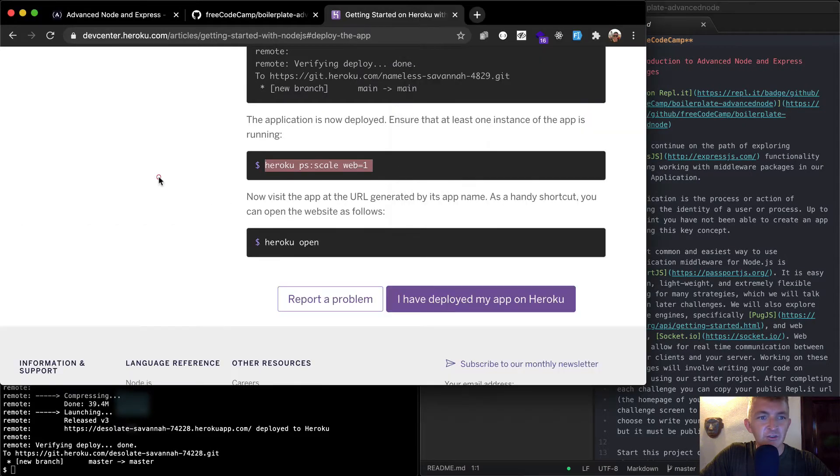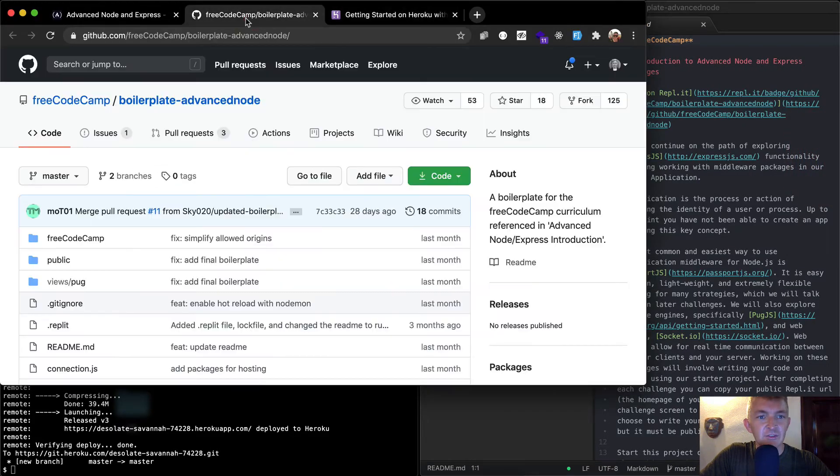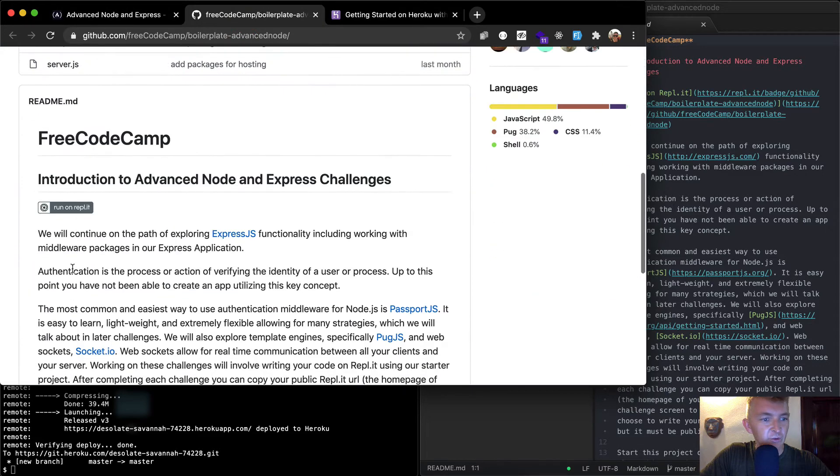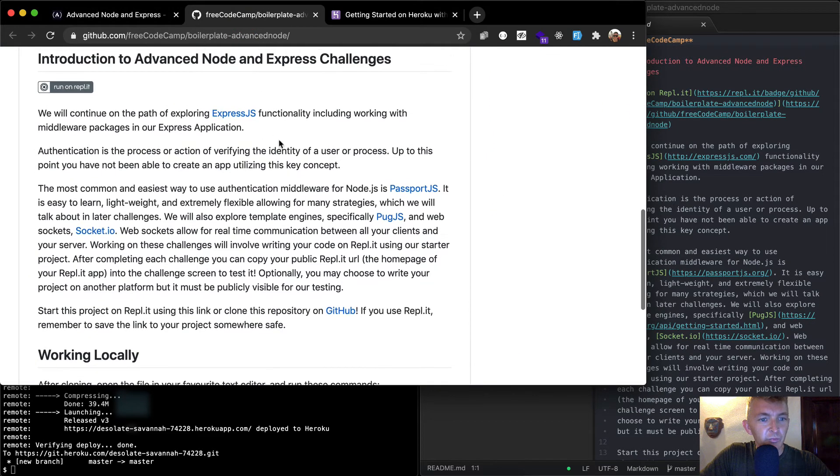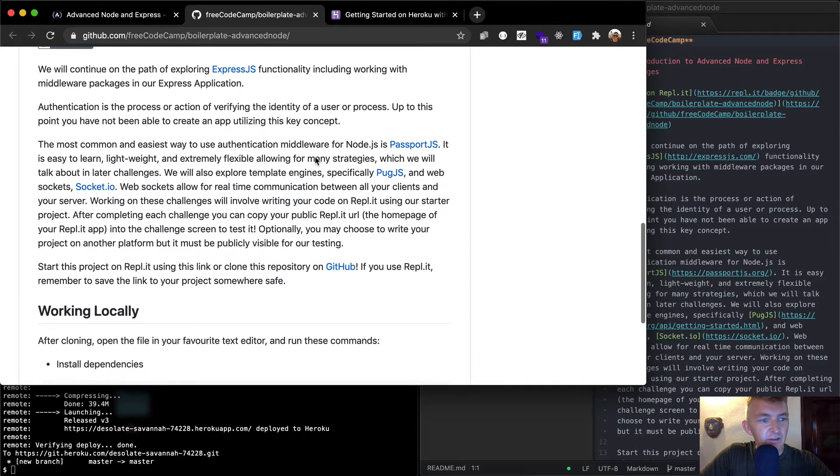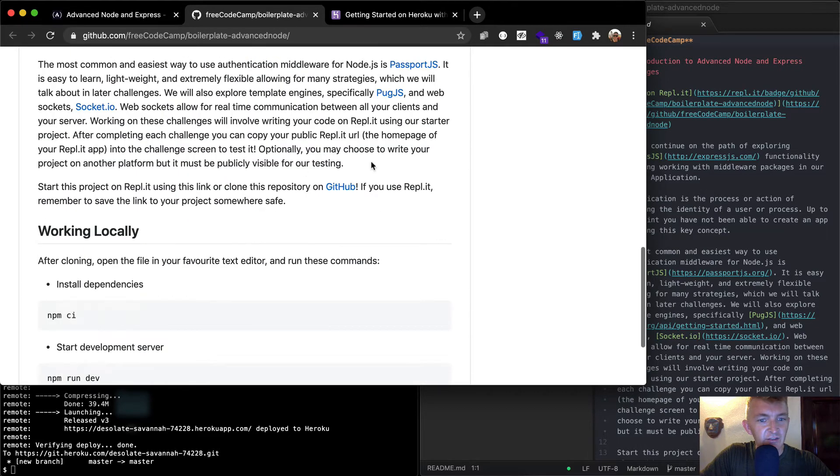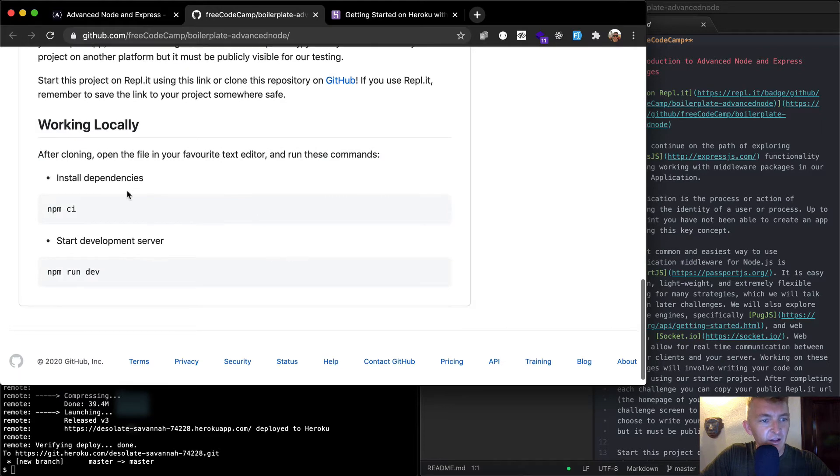Yeah, let's just go through the README. It's fine to look at it here, but the README is the same as it is here. So we can read through this. We'll continue with Express. Authentication. The most common easiest way of authentication is JS. Okay, sweet. That was what we just read.